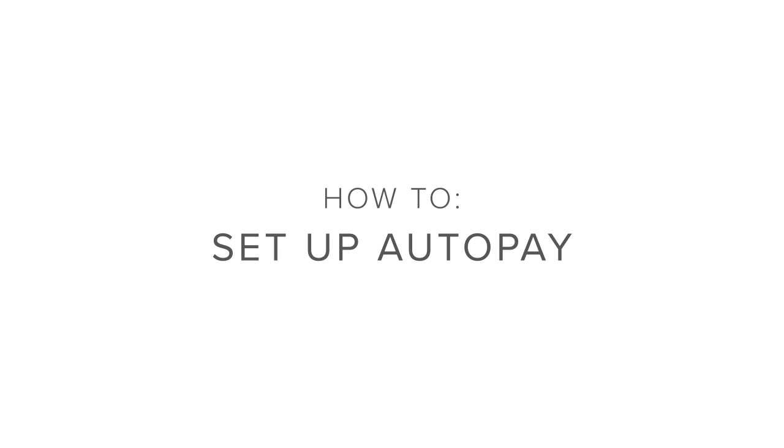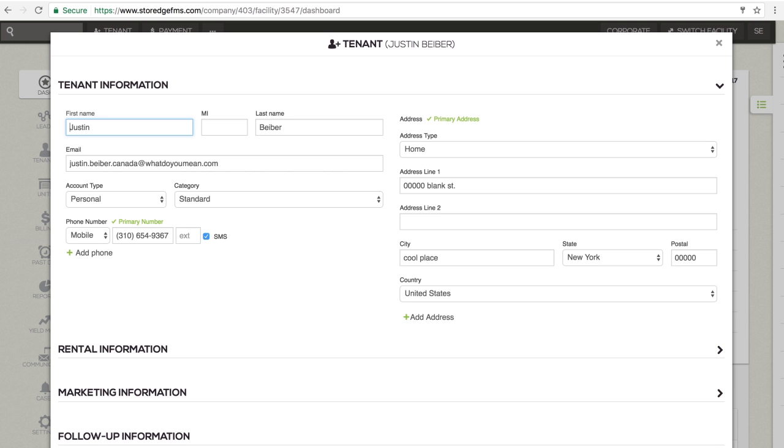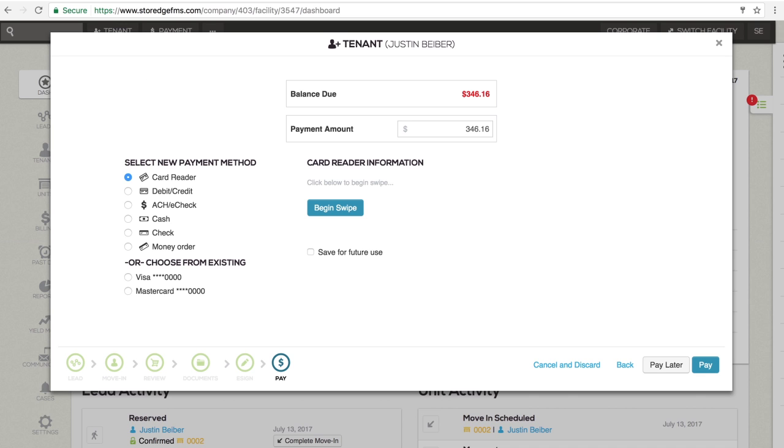How to Set Up Autopay. At move-in, at the payment screen during the move-in process,